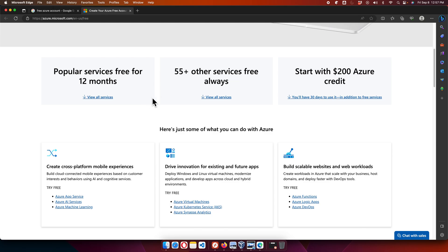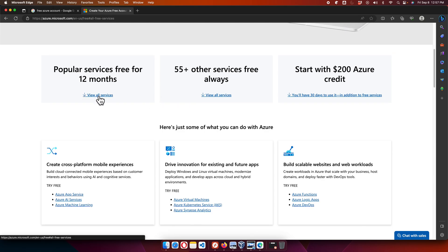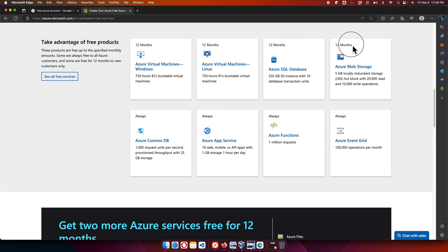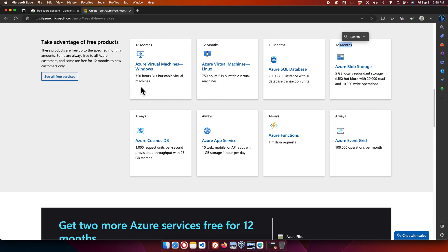If we click to see what free services are available for 12 months, we find things like virtual machines on Windows, virtual machines on Linux, SQL Database, Blob Storage, and more. There are also always-free services. You can explore the full list by pressing the 'See all free services' button.